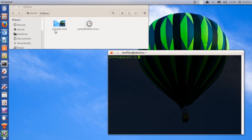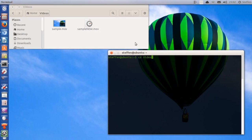Now let's say I want to convert this mov file in my videos folder. It's called sample.mov. You can see we're in the videos folder right here — home and then videos. So in our terminal, we want to navigate to the videos folder, just type in cd and then Videos with a capital V.